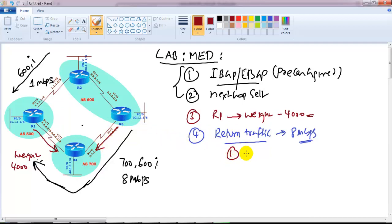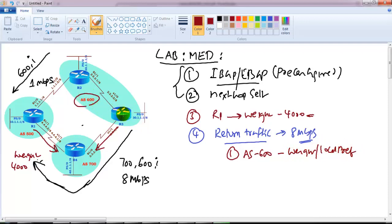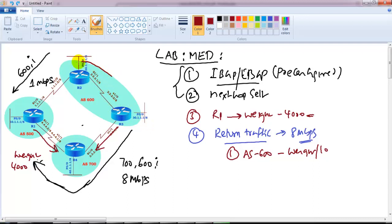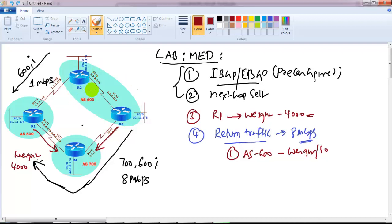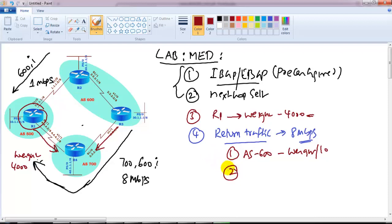To make the return traffic use the 8 Mbps link, one option is to go to AS600 and configure weight or local preference there to prefer this path. But let's say we don't have any control over that autonomous system - we don't have permissions to modify anything in AS600. Assuming we are sitting in our own AS, we need to do manipulation only within our autonomous system that will affect the remote autonomous system.